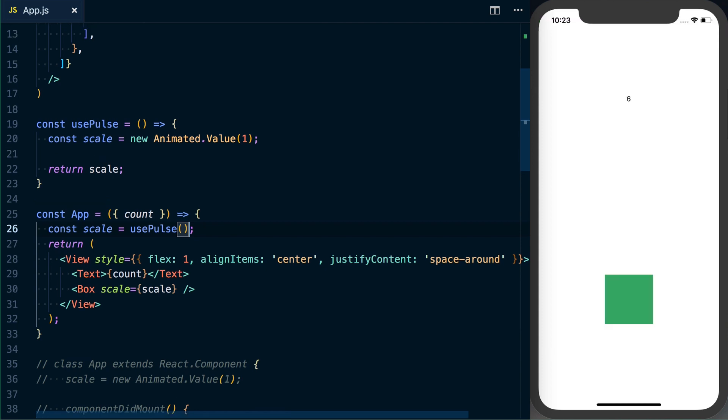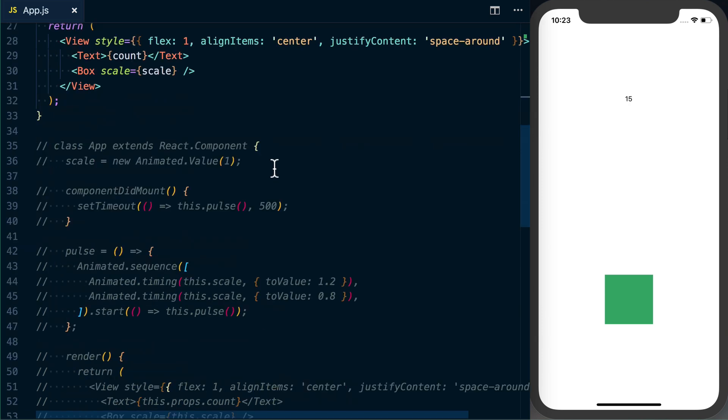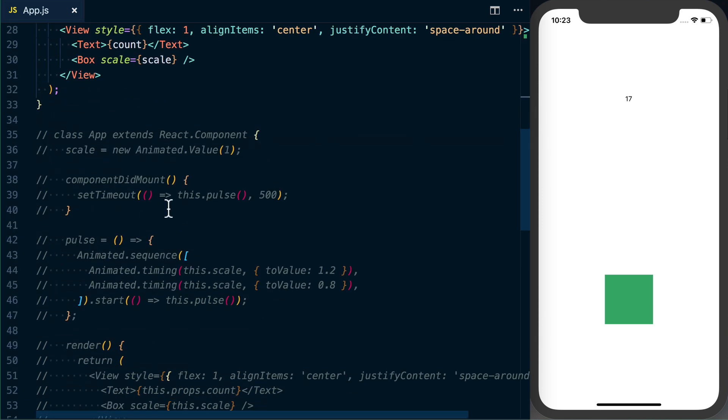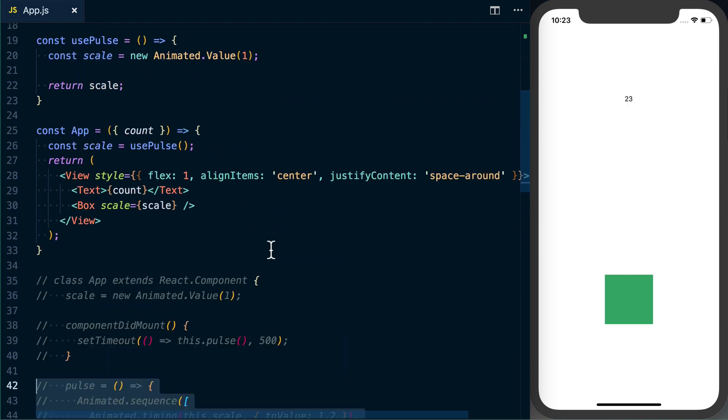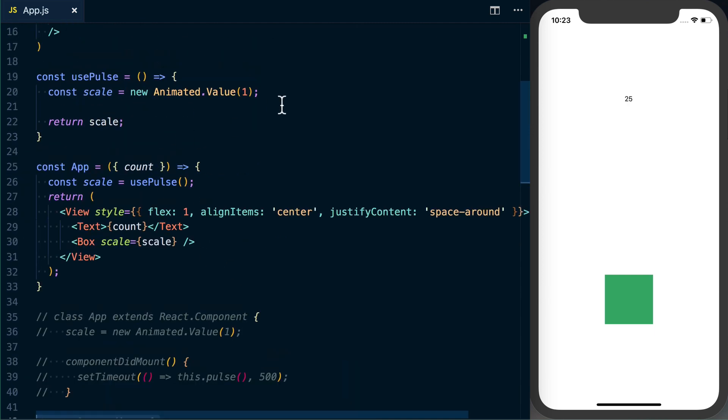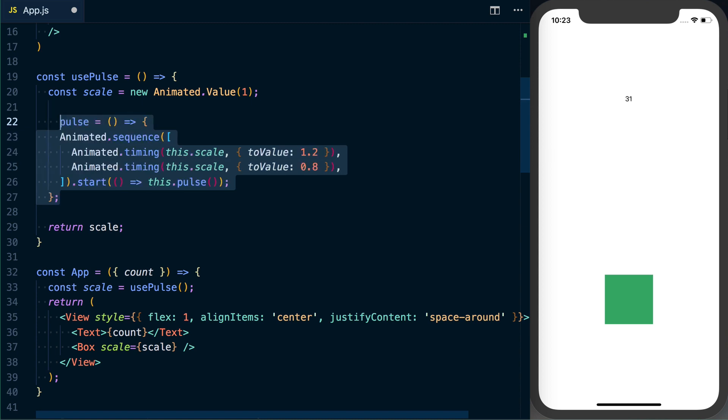And I'm just copying this from down here where we're setting scale equal to new Animated.Value. We know we're going to return our scale, so now we should be able to just go ahead and take usePulse and do this. All right, cool, so no errors, that's good. Now the next thing we're going to want to do is actually bring in our pulsing logic, so again just going to copy and paste this all in then we can reformat it.